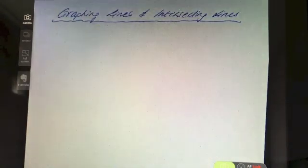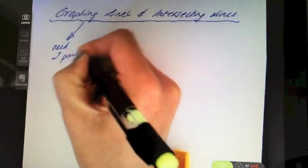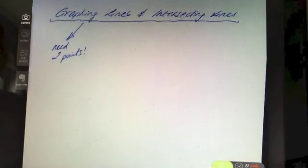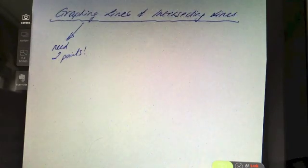In this video we're going to look at how to graph lines and also the intersection of lines. To draw or graph a line you're going to need two points. If you have two points then you can just plot them and draw your line through those two points.